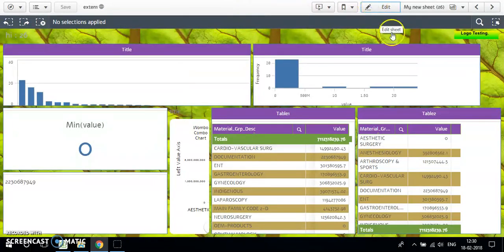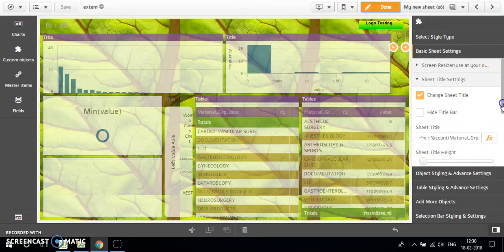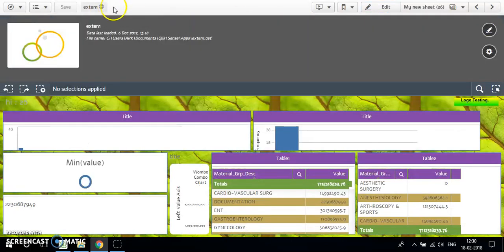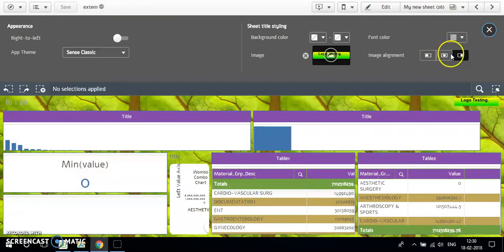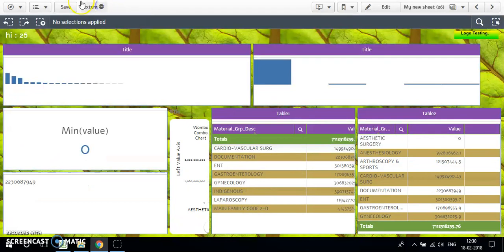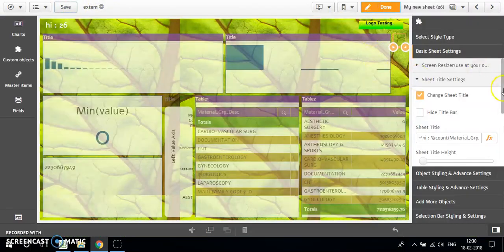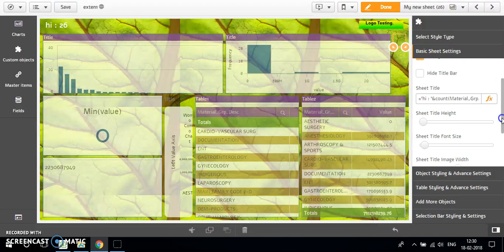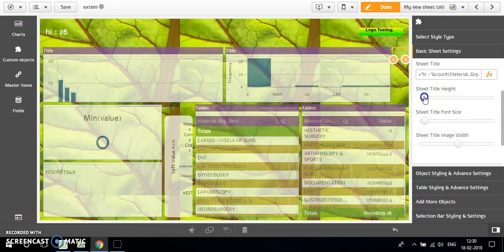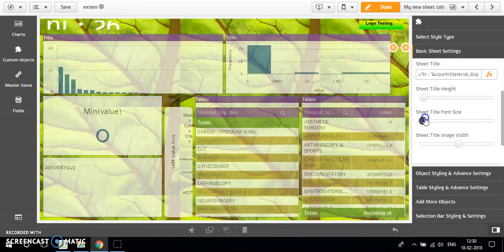I'll just change the color of the title from the default color to white. Perfect. For the title, we can also adjust the height, the font size, and the image width as well.